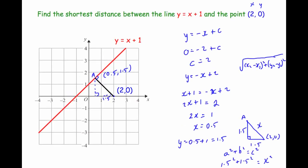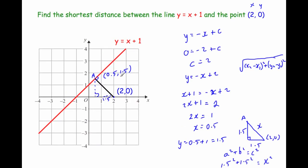To find the distance between a point and a line there are just three steps: find the equation of the perpendicular line that passes through the given point; find the coordinates of where the two lines intersect; and then use Pythagoras to find the length of that line segment.